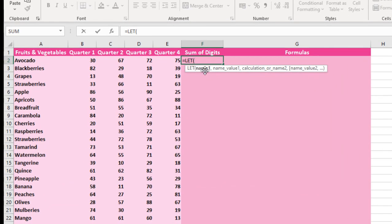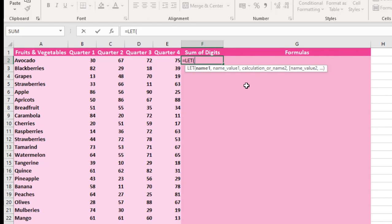I'm going to press my tab key. Now we have the name1, nameValue1, calculation or name2, 3, compulsory arguments, and we have other optional arguments. So for the name1, I'm going to just use my name abuela. You can actually use anything as the name1, which is stored in memory.